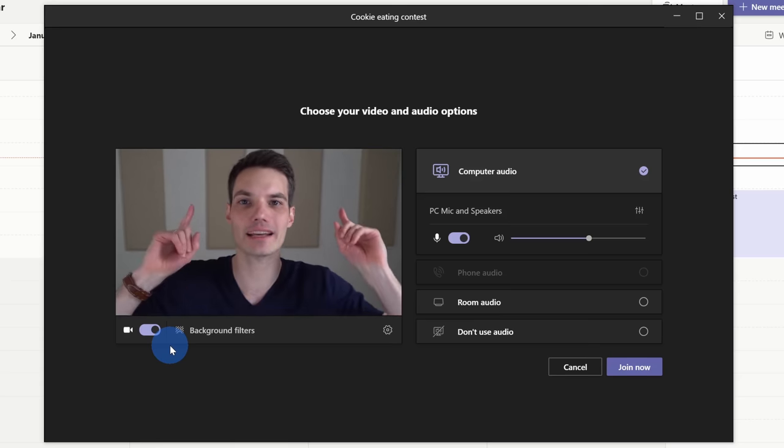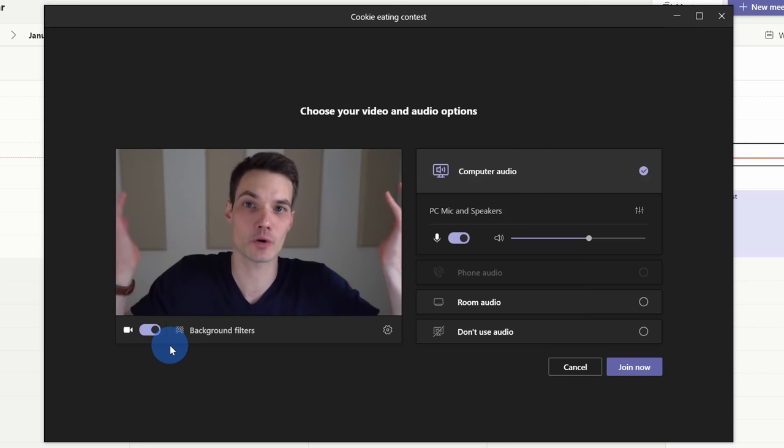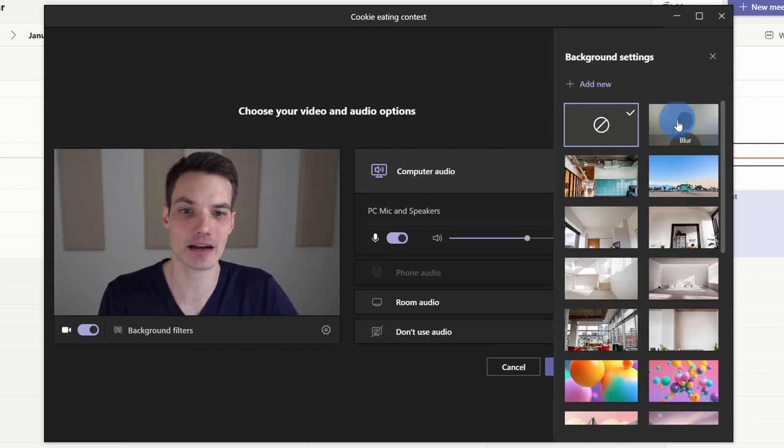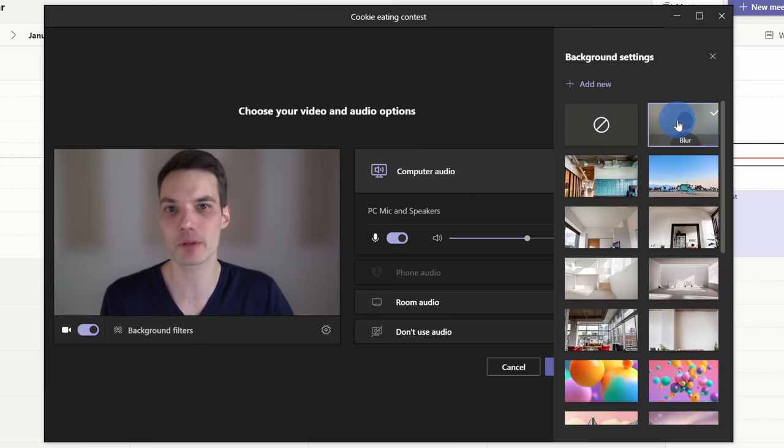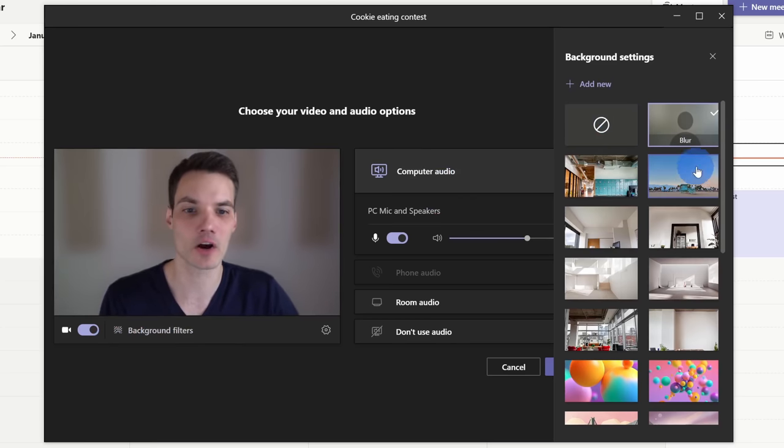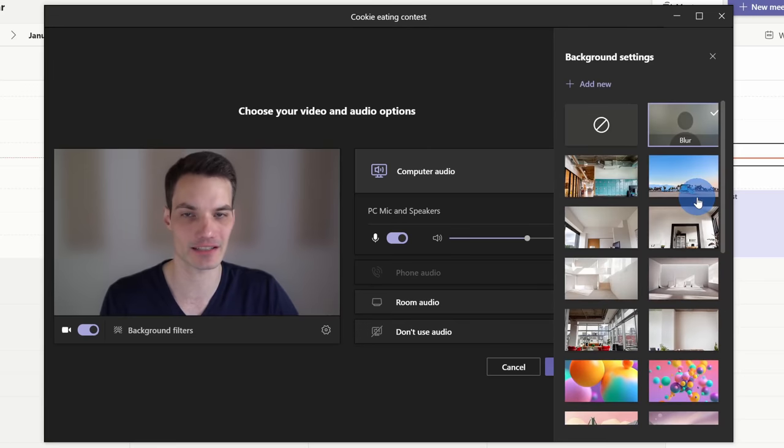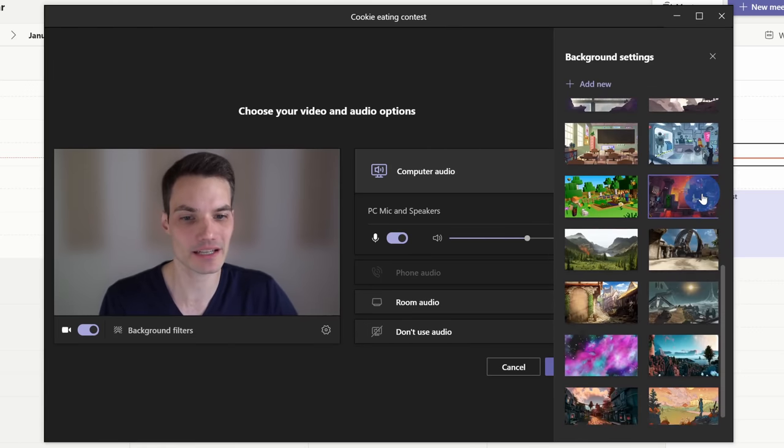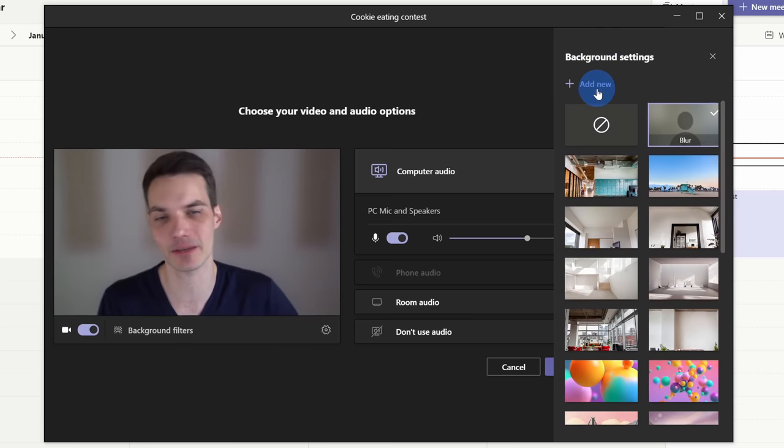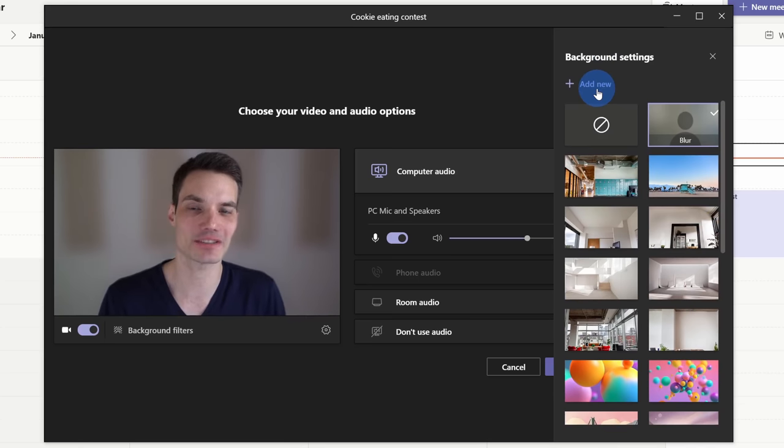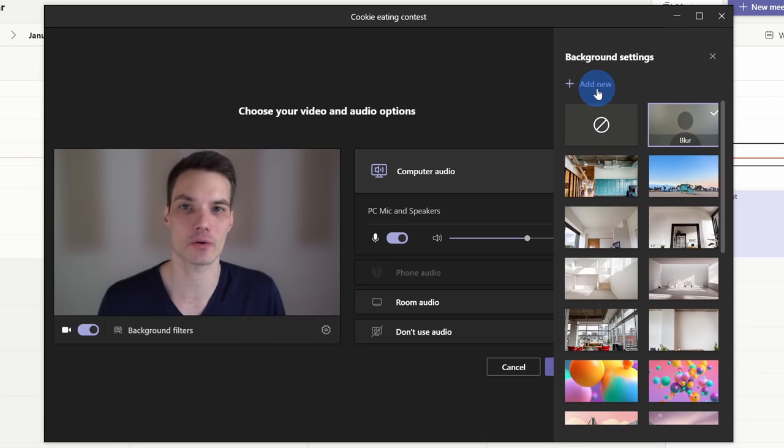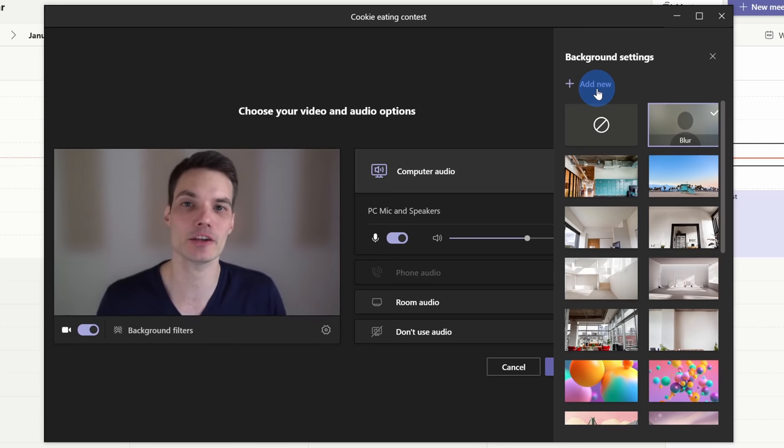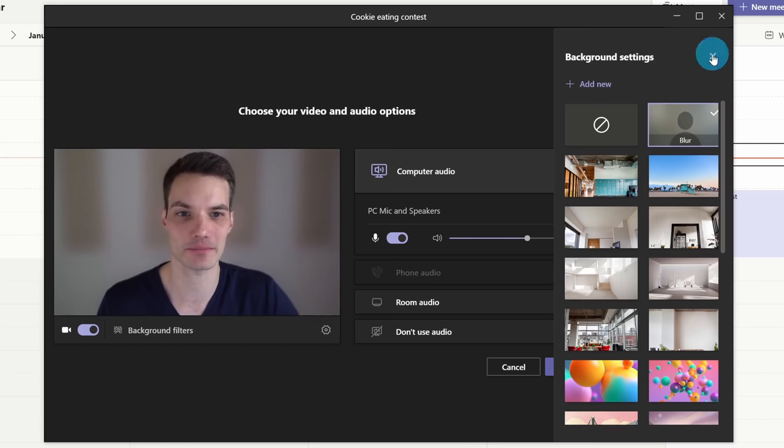Right now I just have a normal background behind me. I can click on background filters and here I can choose a blurry background or maybe I want to choose from one of many of these different images. Along with setting one of these preset images, I can also add my own custom image. As a little tip, you could go into PowerPoint, create your own image, save it as a PNG or JPEG, and then you can load that in Microsoft Teams.